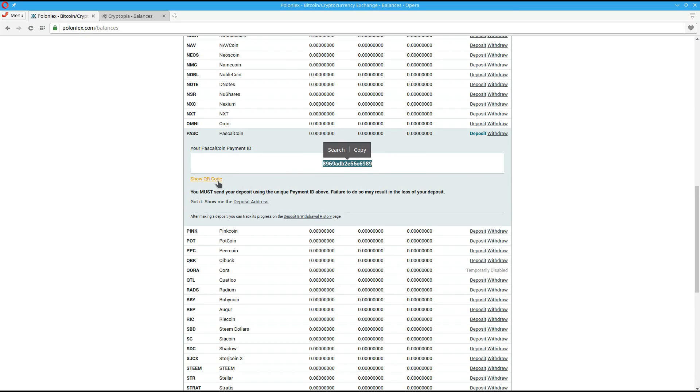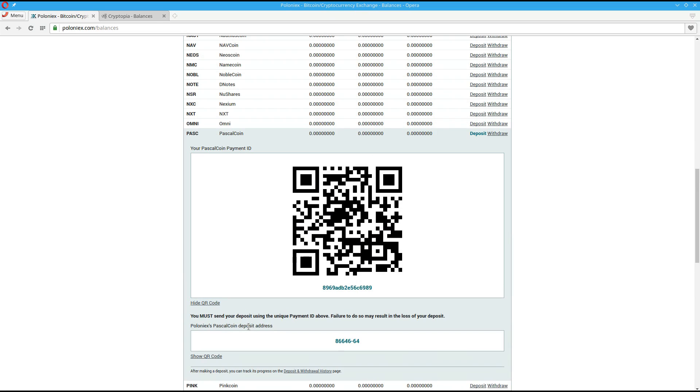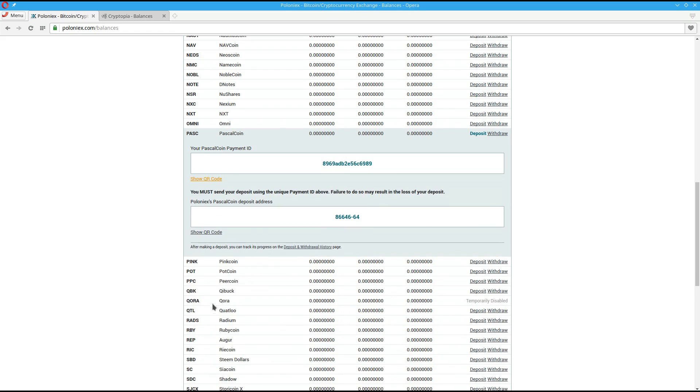I can also check out my QR code and my deposit address. The deposit address is actually the account number for Poloniex. So that's why you need the payment ID when you're mining to send anything to Poloniex.